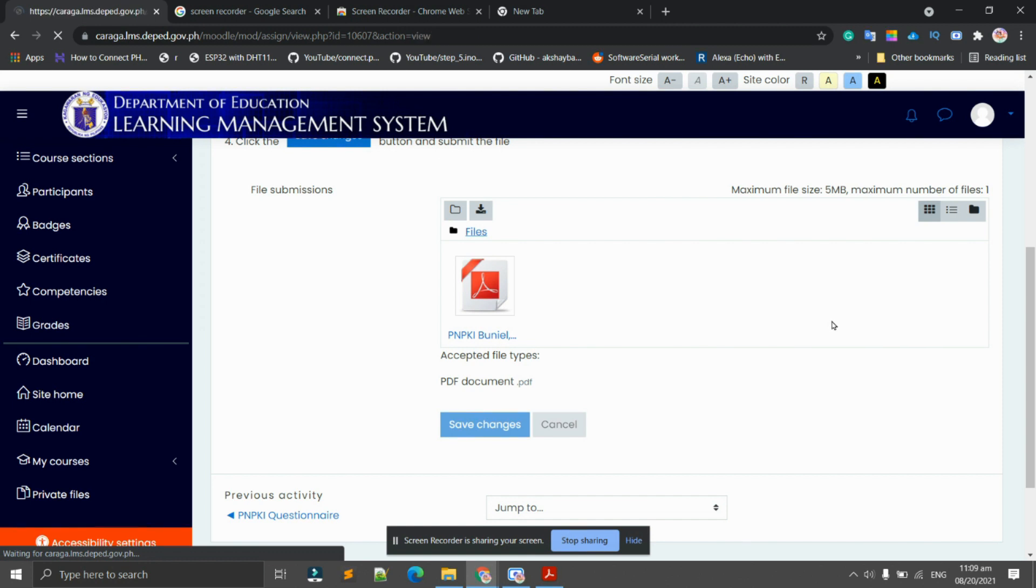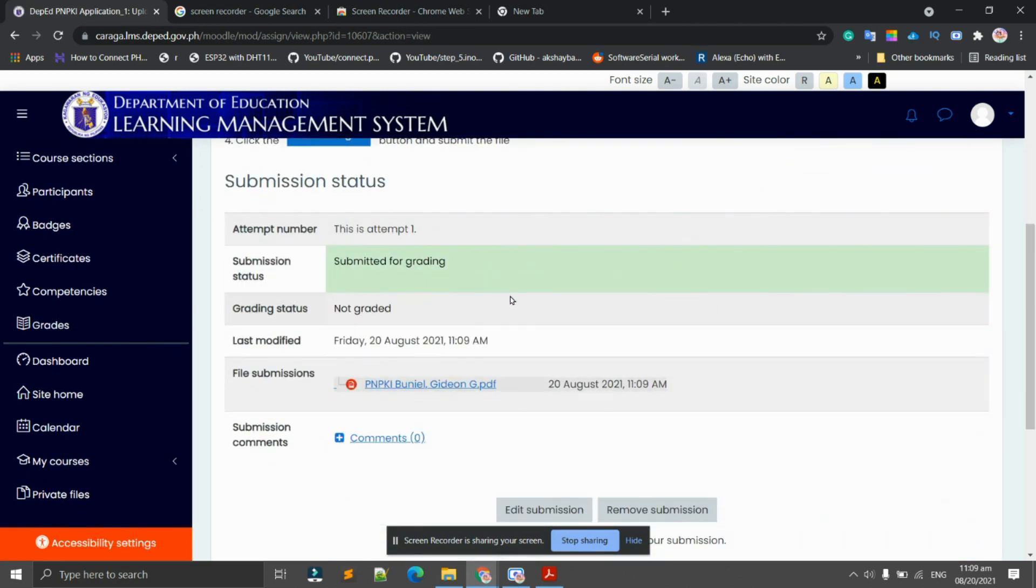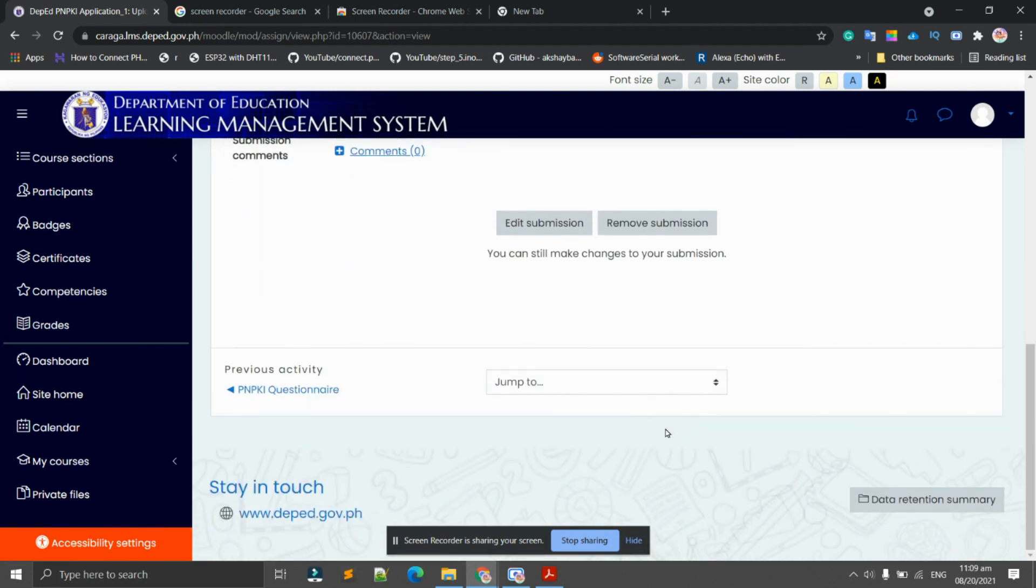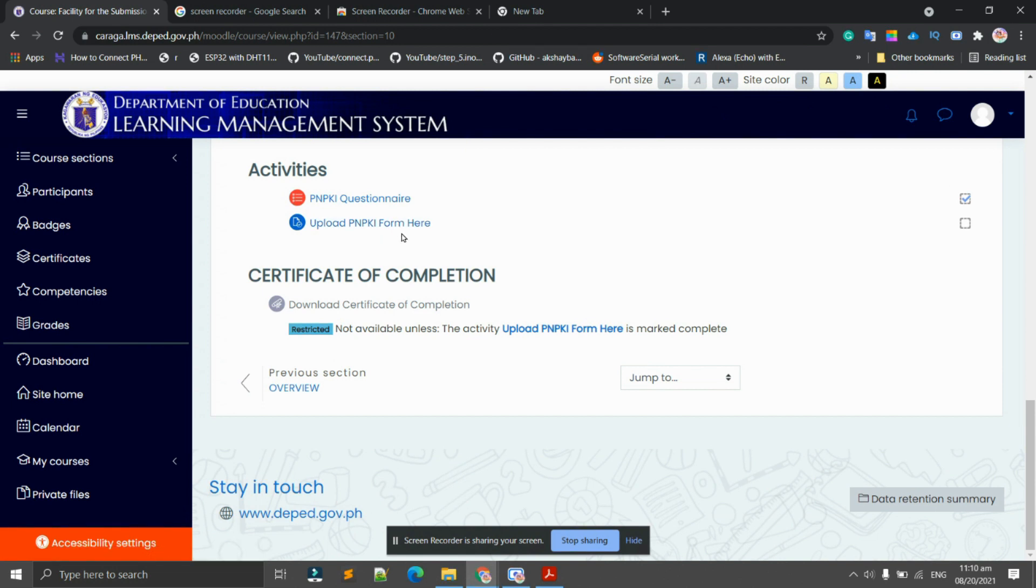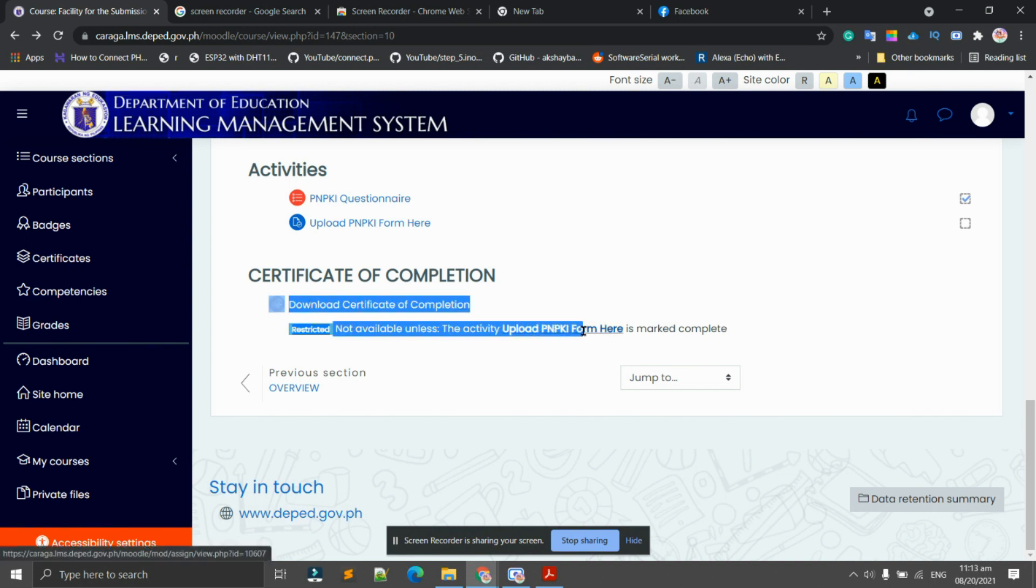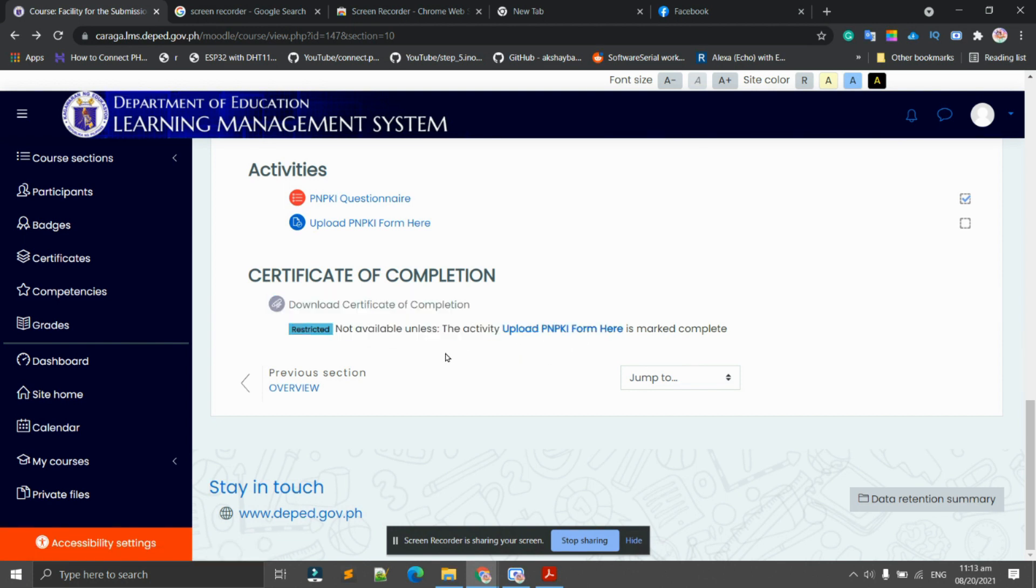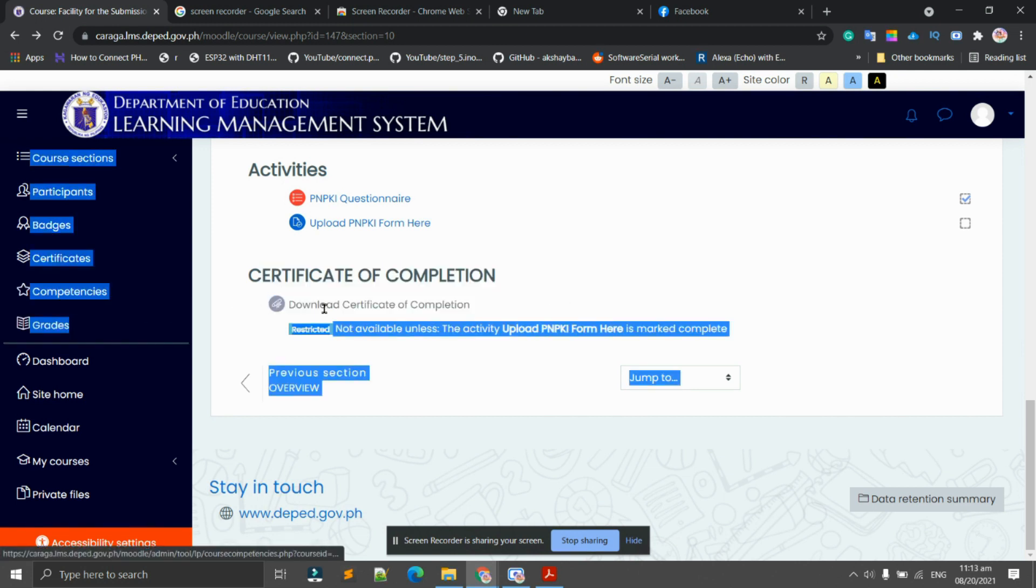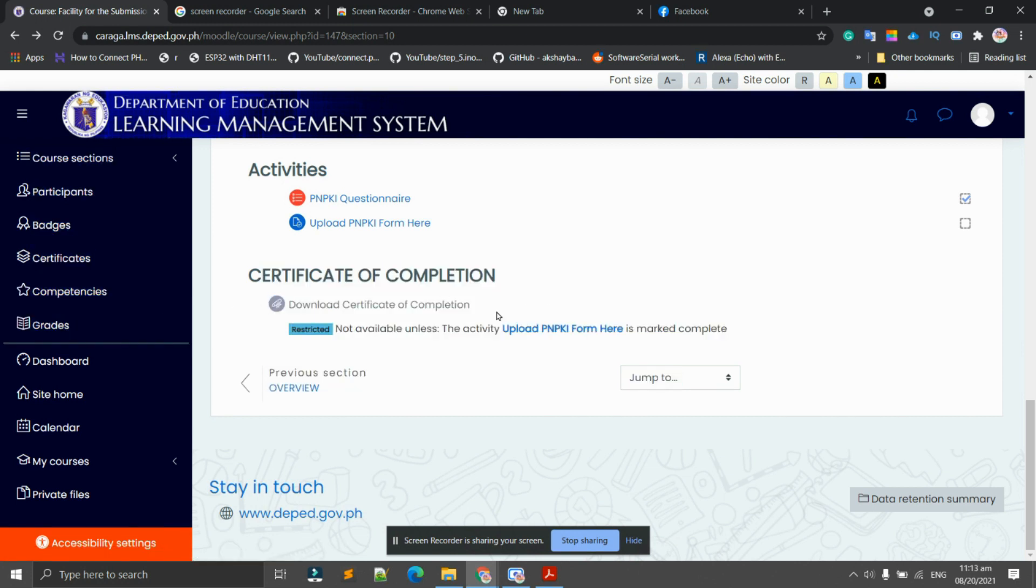I've already uploaded the PNPKI form. Again, after you upload the PNPKI form, you cannot still immediately download the certificate of completion because it still needs approval from the designated officers. Once they approve your PNPKI form, then this button here will be activated and you can download your certificate already.